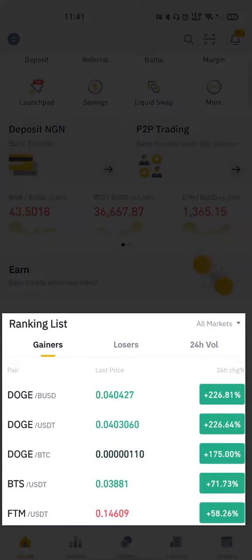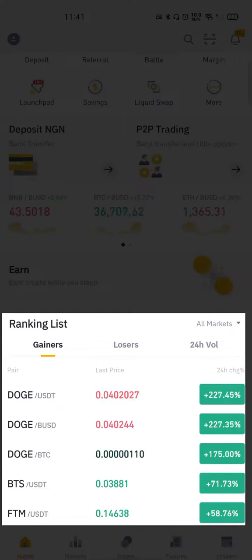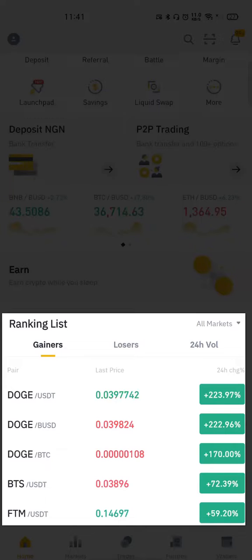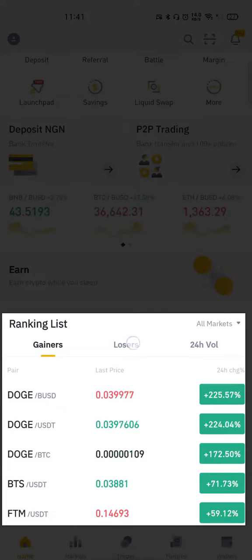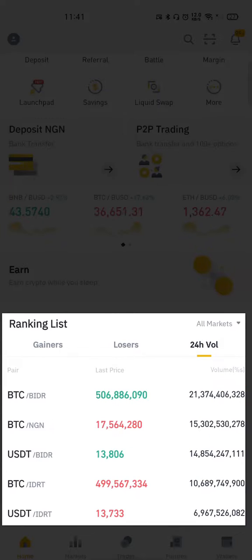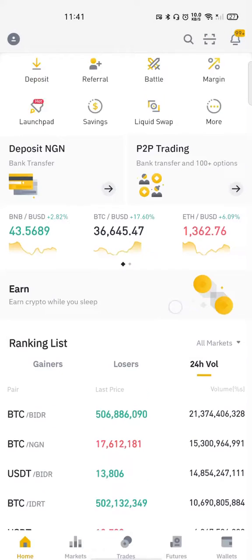After that you have the Ranking List — mind you, we are still on the Home page. The Ranking List shows you the cryptocurrencies that performed the best in the last 24 hours. You can see Dogecoin is doing really well — up 229% in the last 24 hours. It's arranged in hierarchy from the best performing to the least performing, so this is the gainers tab. If you click on the next tab it shows you the top losers — which cryptocurrencies performed the worst in the last 24 hours — and the next tab shows the highest trade volume in the past 24 hours.